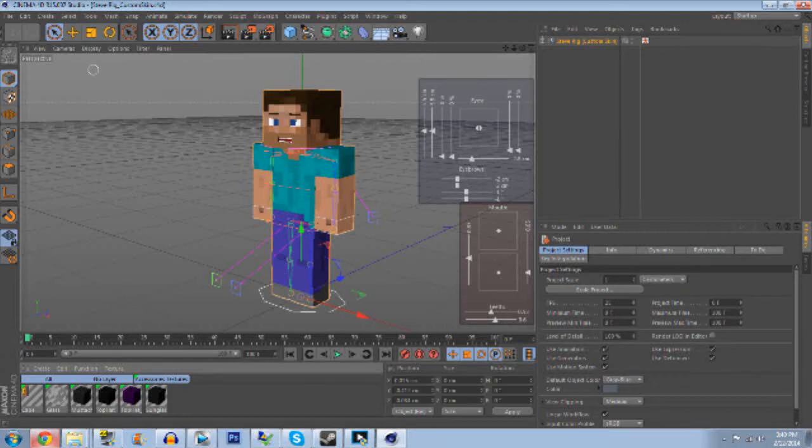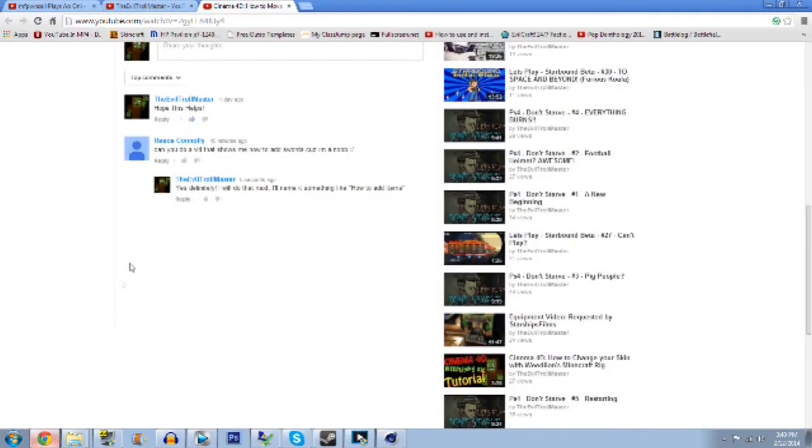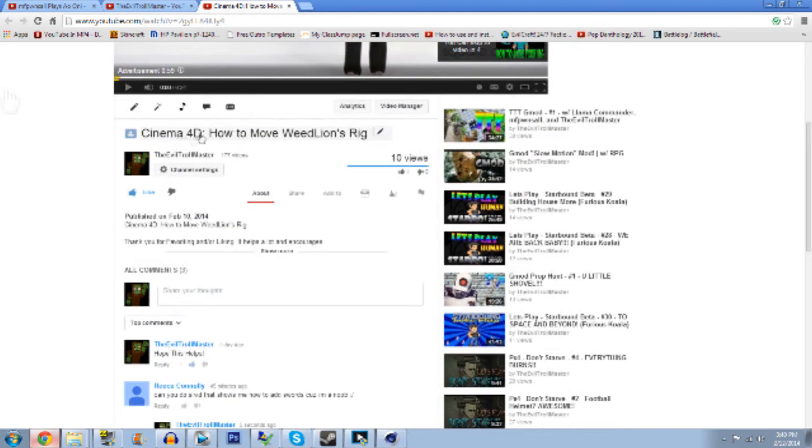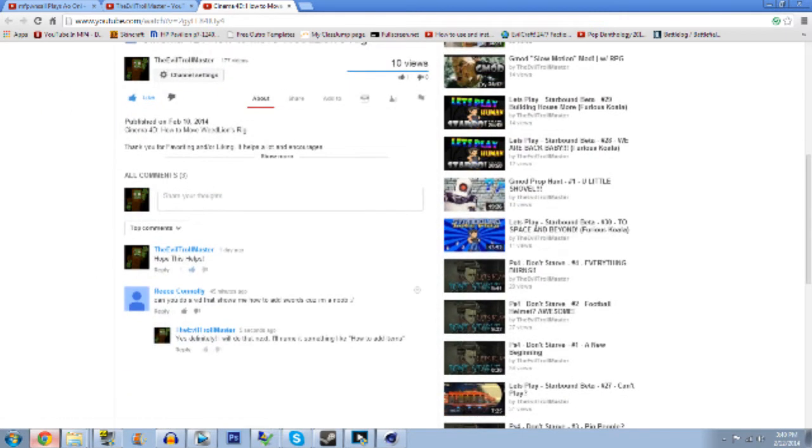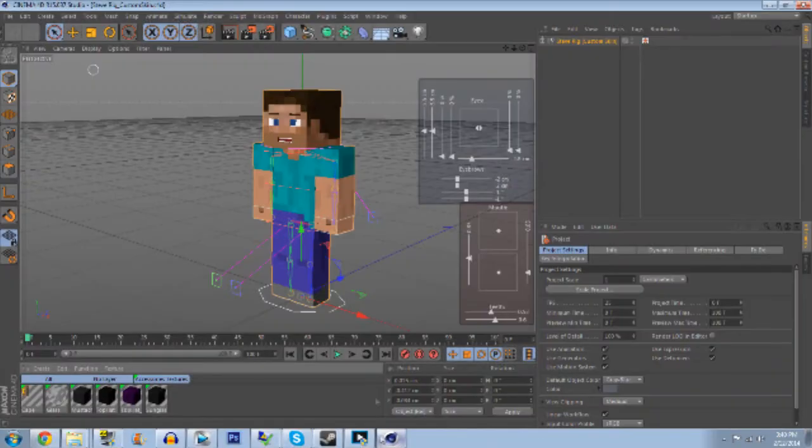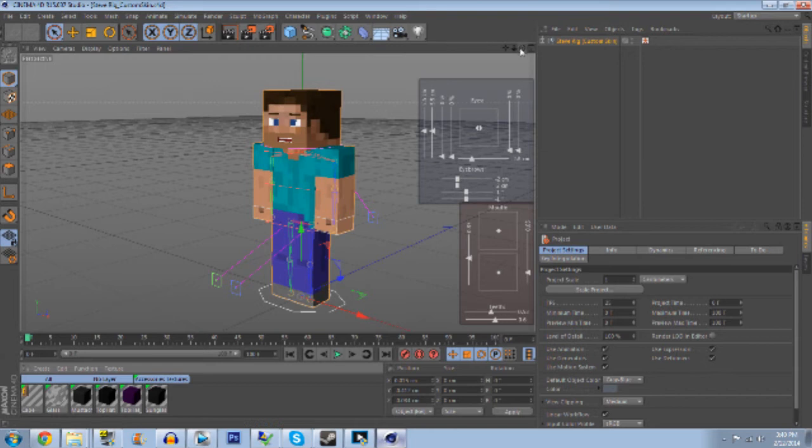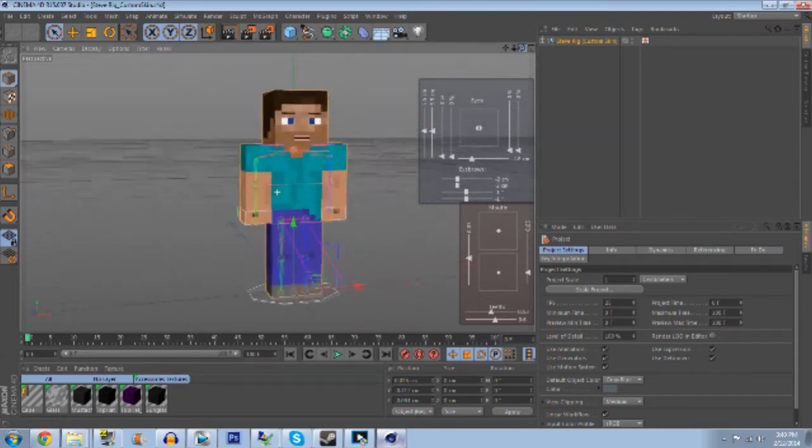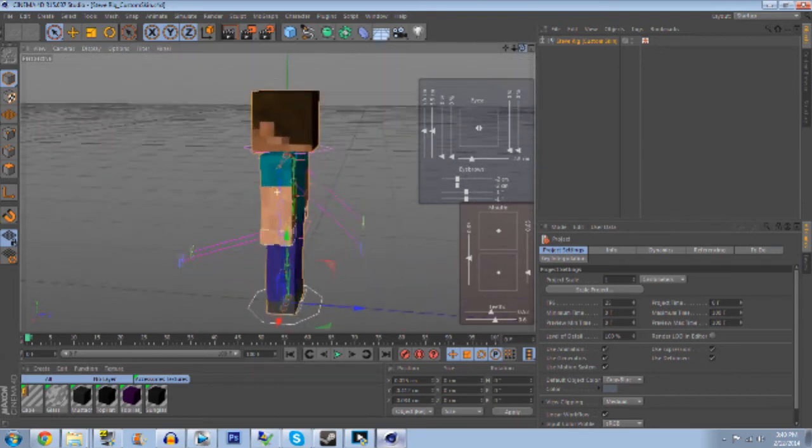What is up guys, my name is Evil Troll Master and today I am doing a tutorial requested by Reese Connolly. In my last tutorial 'How to Move Rig', you commented: 'Can you do a vid that tells me how to add swords because I'm a noob lol.'